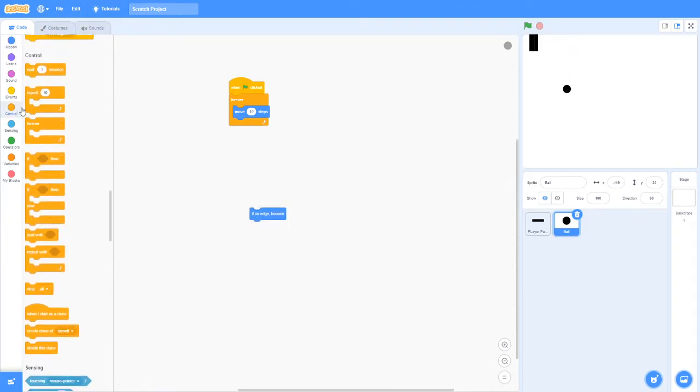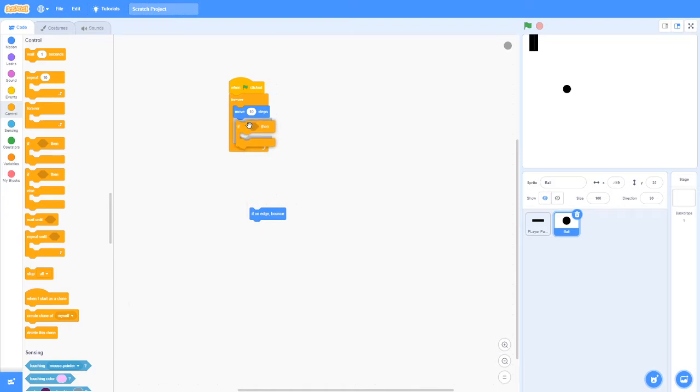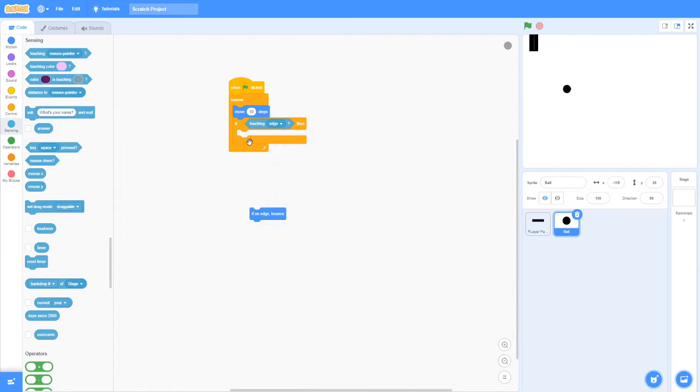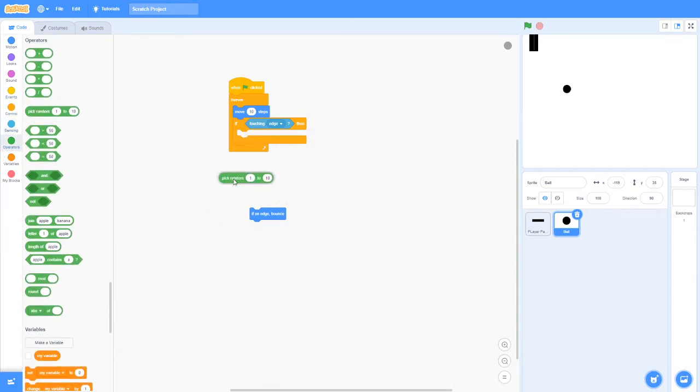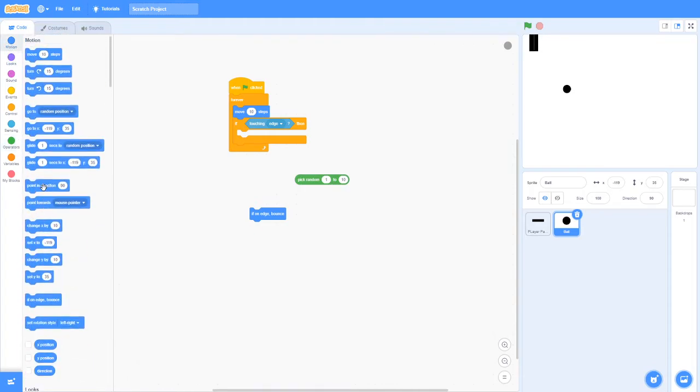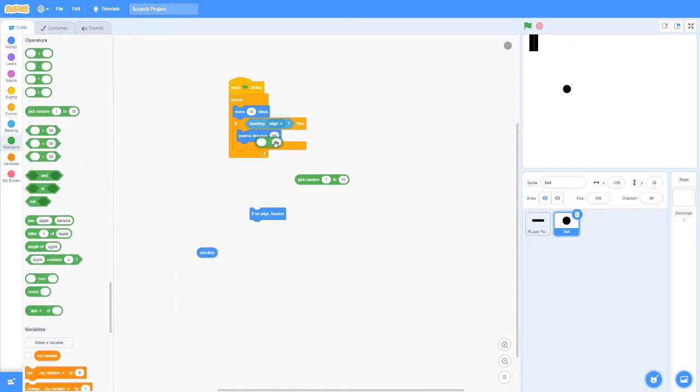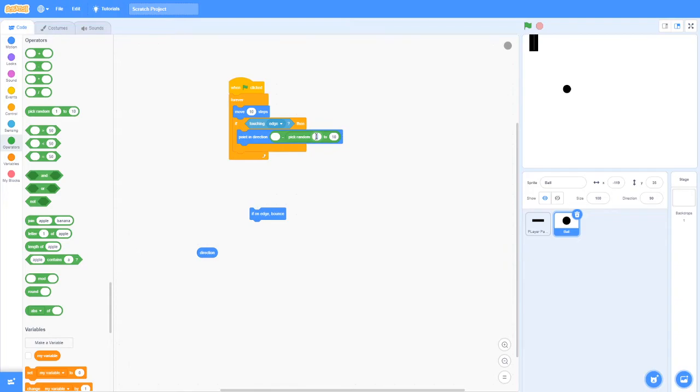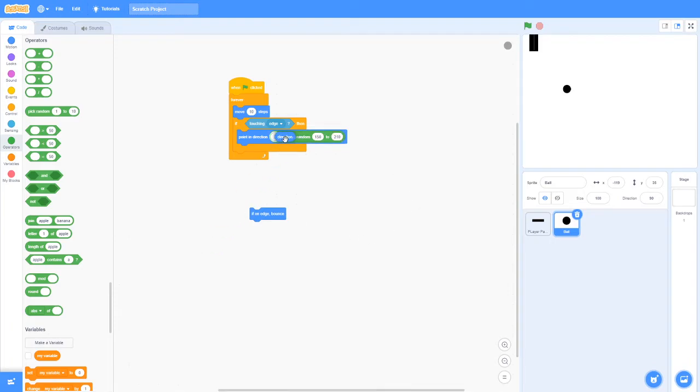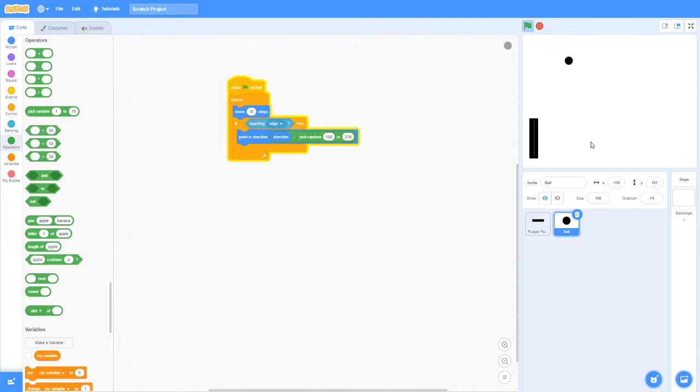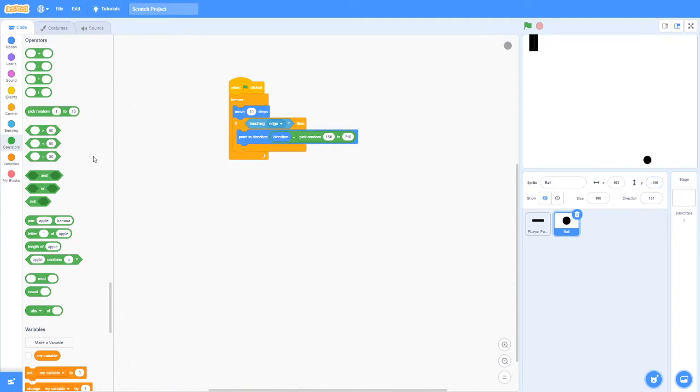So instead of that I'll say if touching edge, point in direction, direction minus pick random 150 to 210. That will be my guess. So now as you can see, it kind of just does it randomly. It's more harder for the player to hit.